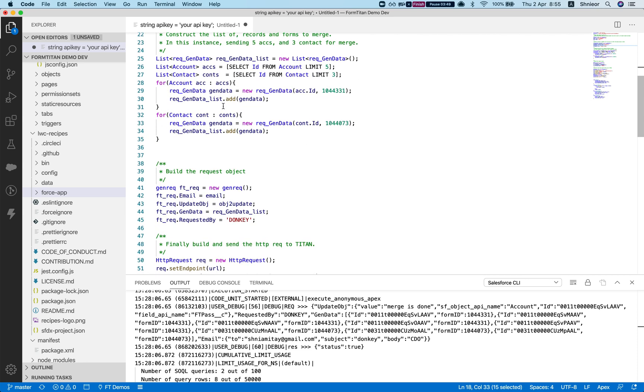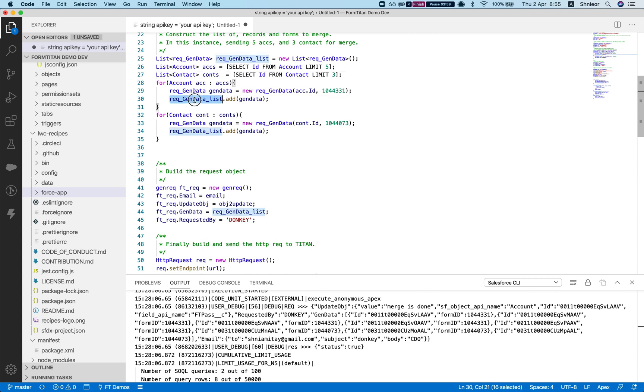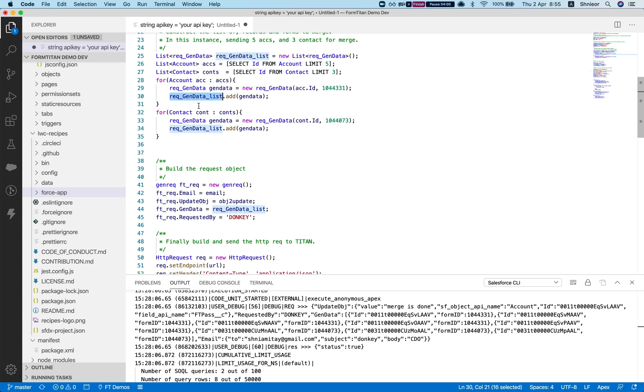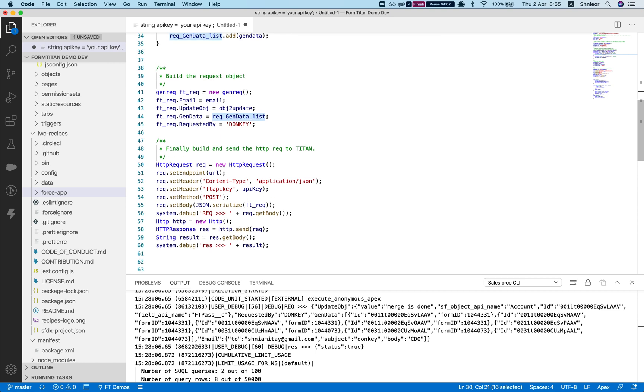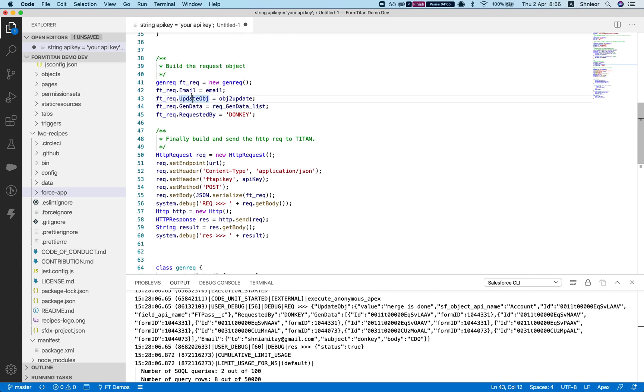Here I'm pulling some accounts, pulling some contacts, and running through, looping through these accounts and setting the gen data and adding it to my gen data list.